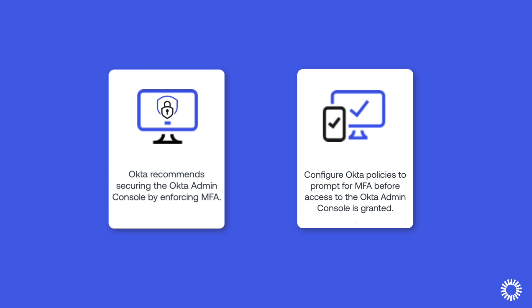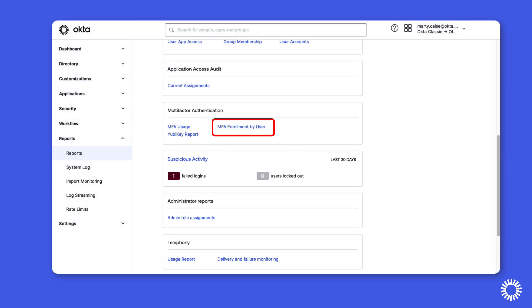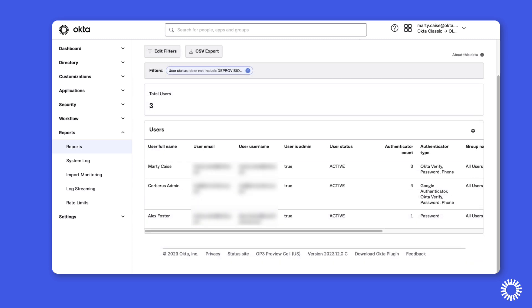Before we begin, it is important to ensure that Okta admins have enrolled in multiple factors, or what are now referred to as authenticators. In the Okta admin console, you can use the MFA enrollment by user report, filtering it to display your Okta administrators to determine which Okta admins need to enroll in multiple factors.